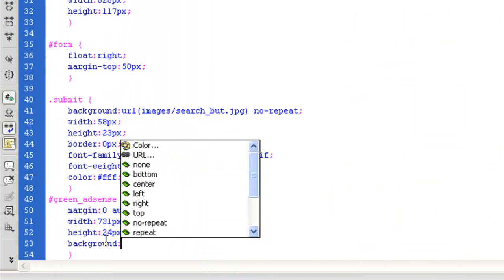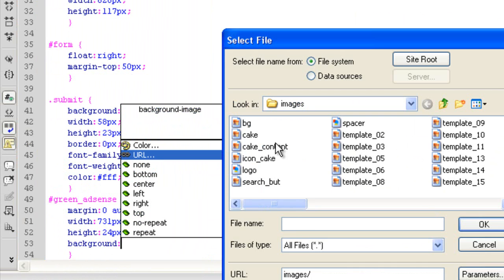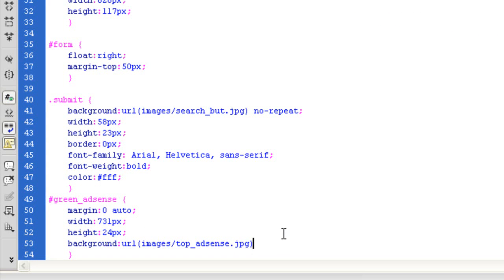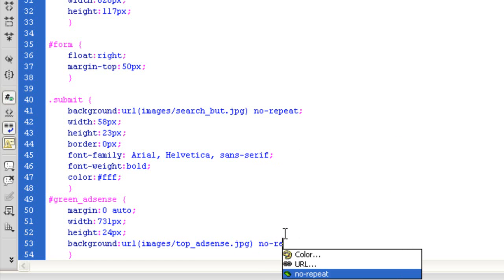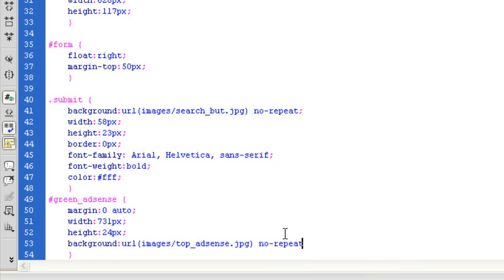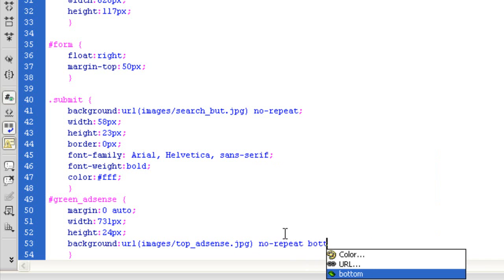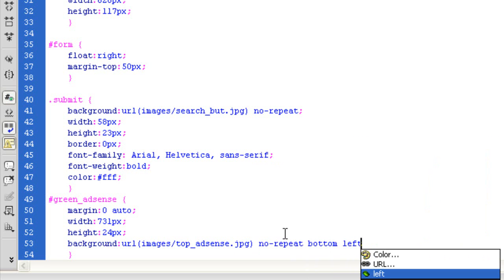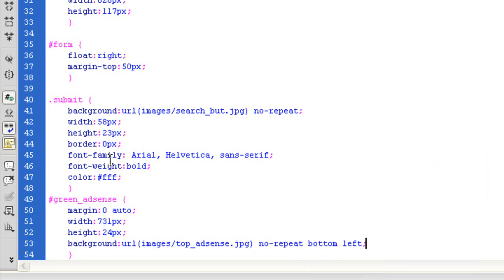Let's bring in the background image, which is 'top AdSense'. And I'm going to set it to 'no-repeat'. I'm also going to want 'bottom left' — I don't want any repeating, but I want to make sure it sits at the bottom to the left-hand side. And I'm going to push it down.